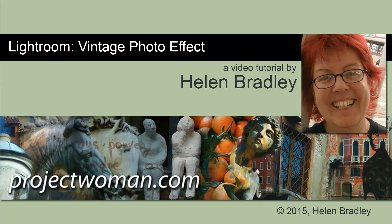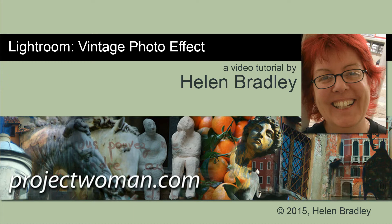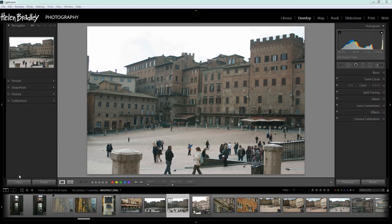Hello I'm Helen Bradley. Welcome to this video tutorial. In this tutorial I'm going to show you how you can turn a photograph that you took today into something that looks like it was photographed a hundred years ago.